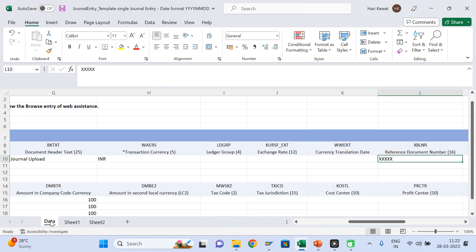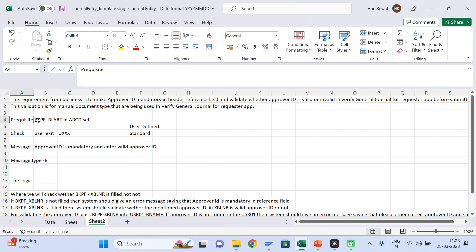So whatever user is entering as the approver ID — is it valid or not? There are two validations: one, the field should be filled; another, whatever user ID is entered should be correct — they should not give a user ID which is not available in SAP. So there are two levels of validation SAP has to check before this journal entry gets submitted. For this, a user exit has been developed.